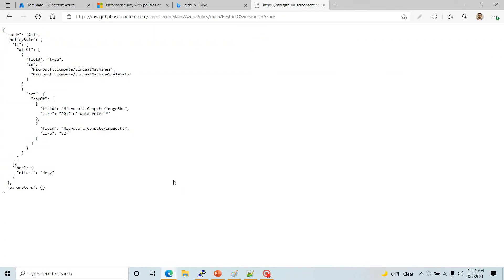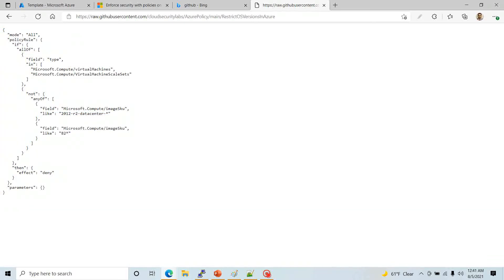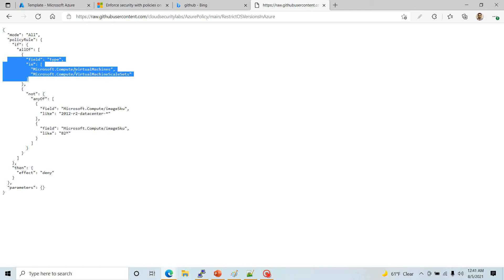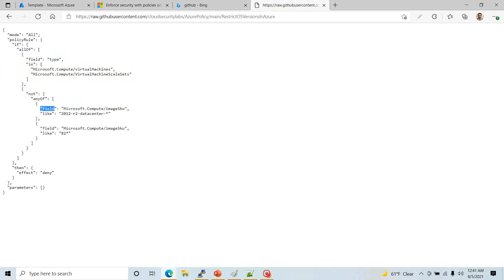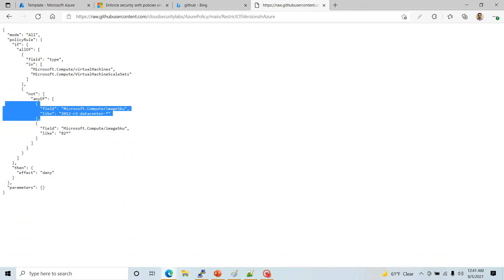I have really simplified the policy a whole lot. I'm only saying: look whether it's a compute resource — it could be any type of virtual machine, either a virtual machine or a virtual machine scale set — and I only want to look at the SKU field. I changed the operator from 'in' to 'like' and set the value to '2012-R2-Datacenter'. If you use only this one it will be very restrictive and you can only deploy a 2012 Datacenter in your Azure environment. But say I also want to deploy Red Hat 8.2.